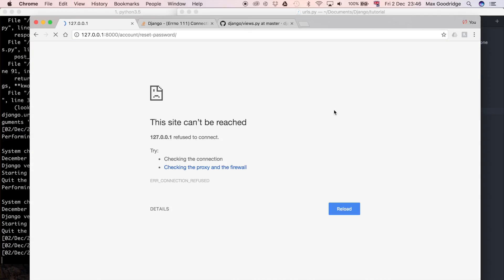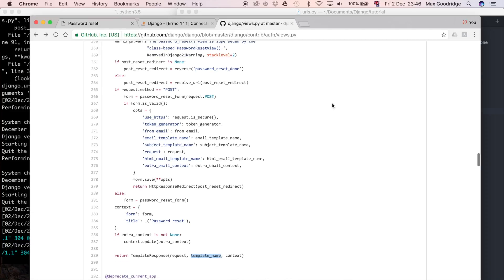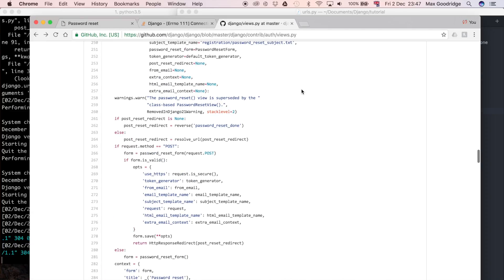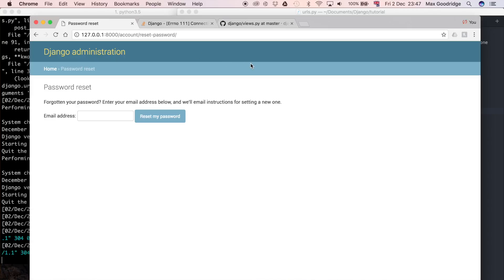After refreshing, we now get a form rendered on screen. As we saw in the Django source code, this is the view rendering this page. By default, the template name is registration/password_reset_form.html. We haven't created that template so it's using Django's generic default, which is fine for now. We can easily override it later with a custom template using our base.html, for example.